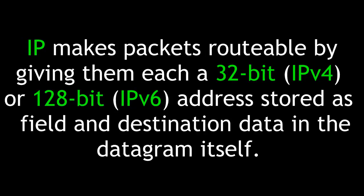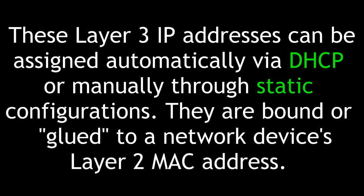IP, or Internet Protocol, makes packets routable by giving them each a 32-bit IPv4 or 128-bit IPv6 address stored as field and destination data in the datagram itself. These Layer 3 IP addresses can be assigned automatically via DHCP or manually through static configurations. They are bound or glued to a network device's Layer 2 MAC address.